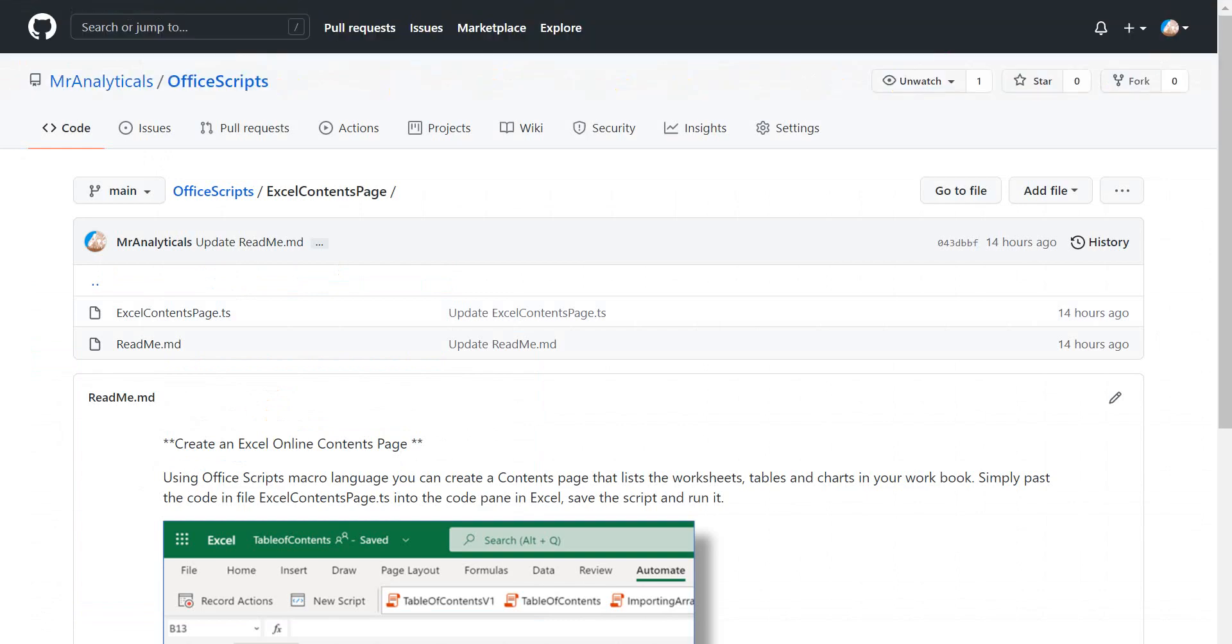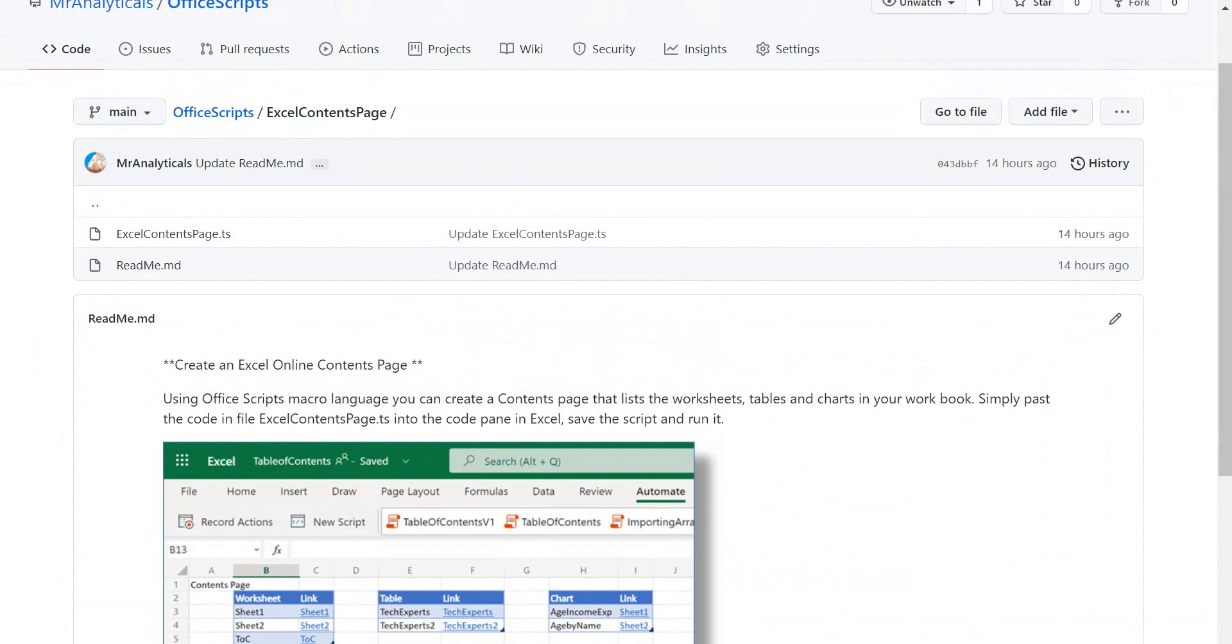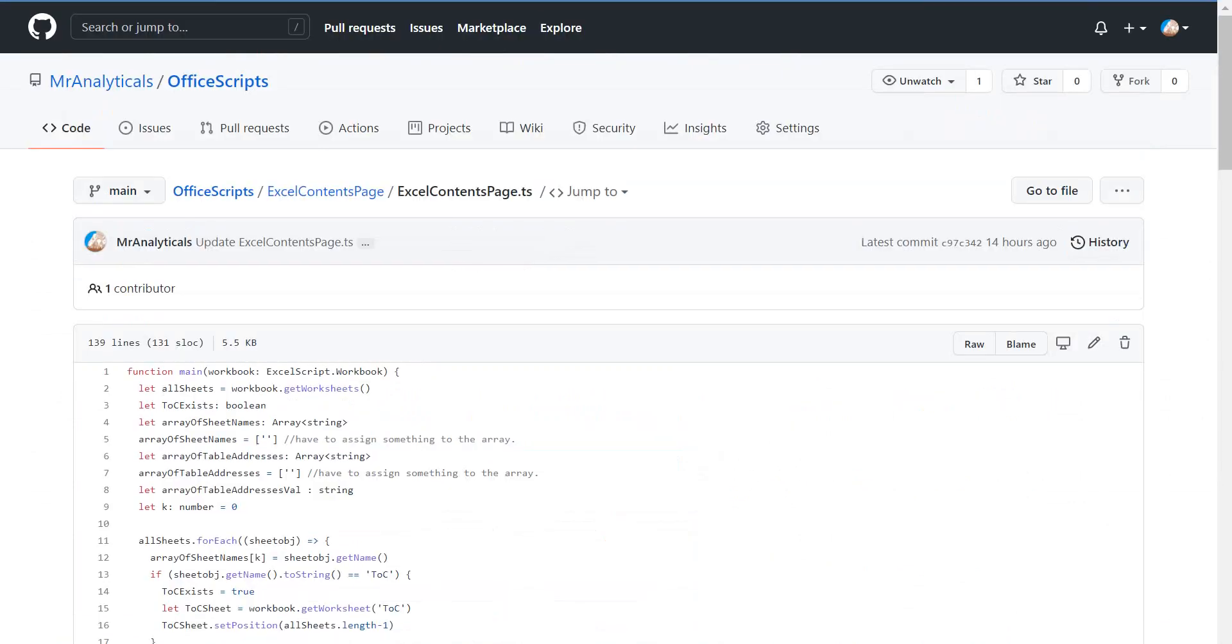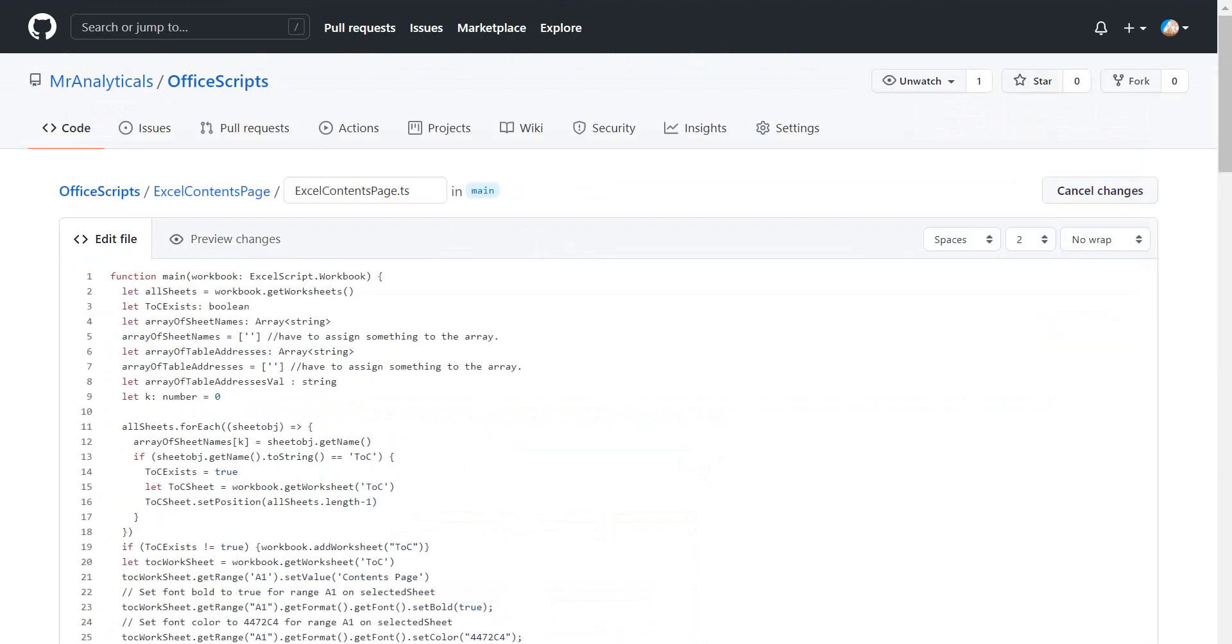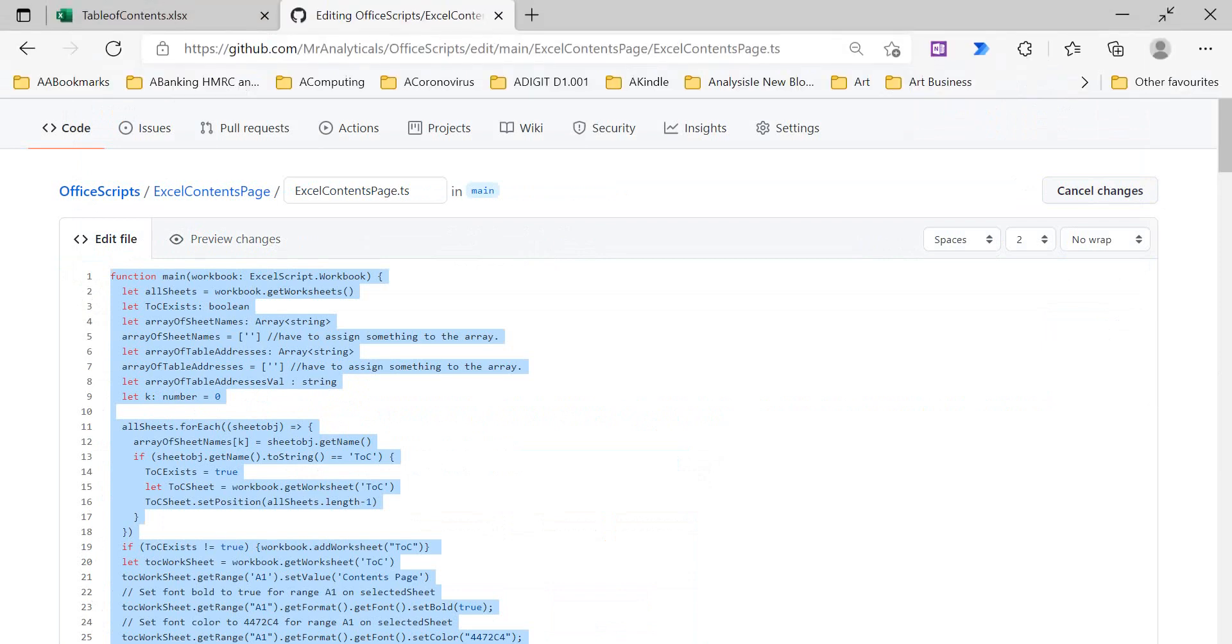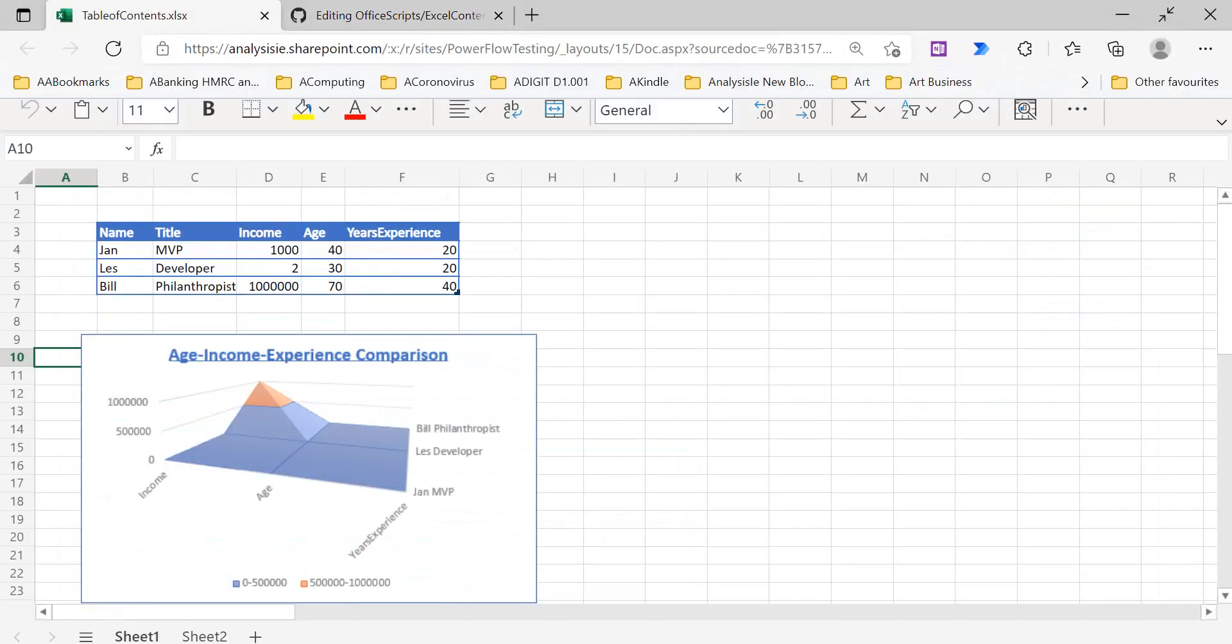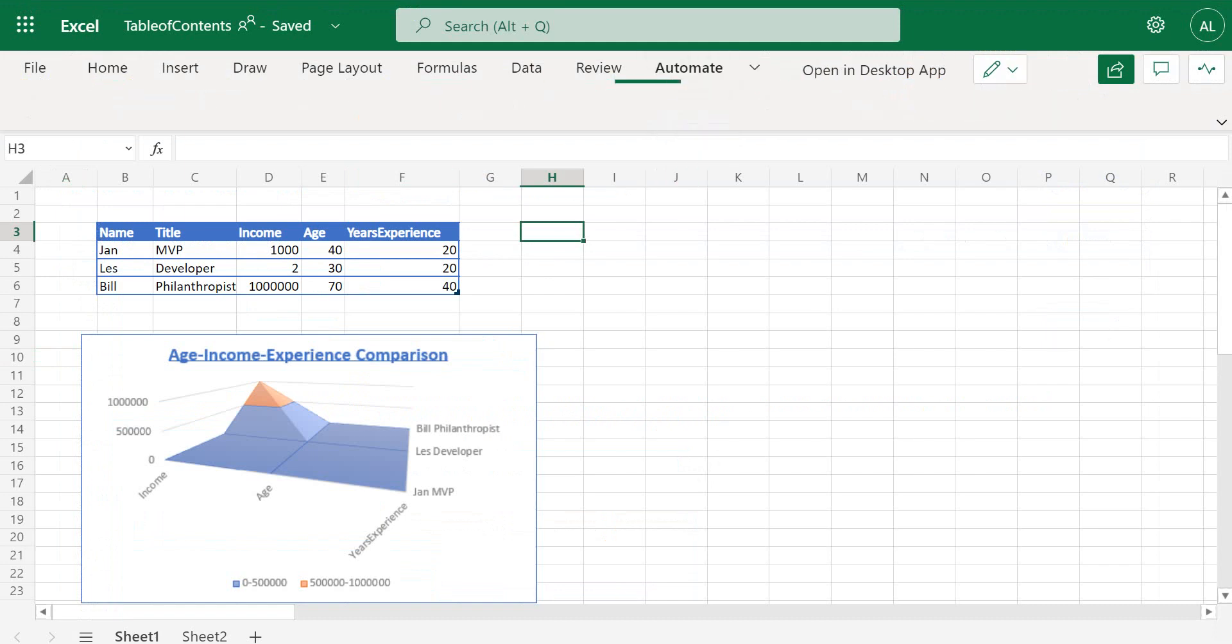If we go into the file itself that contains the code, all we do is we copy this code from here, go into Excel again, and then in Excel we go to the automate menu.